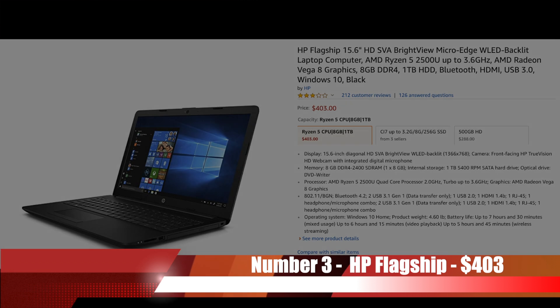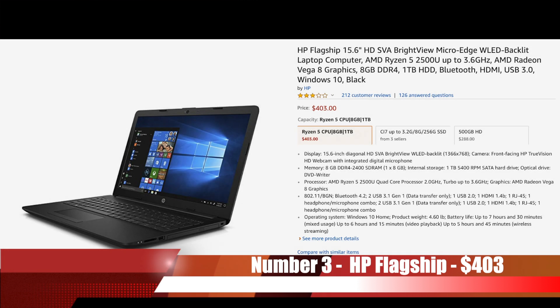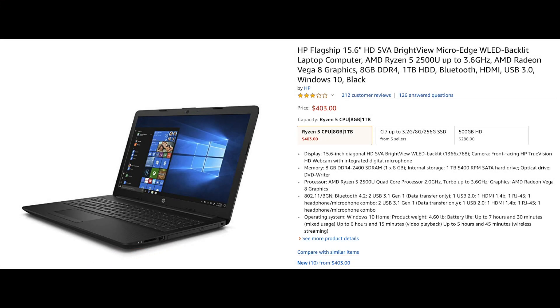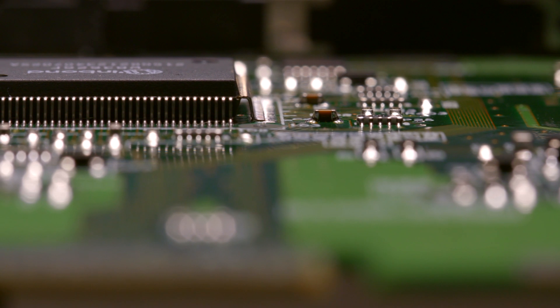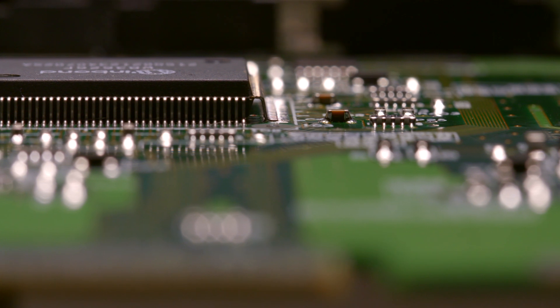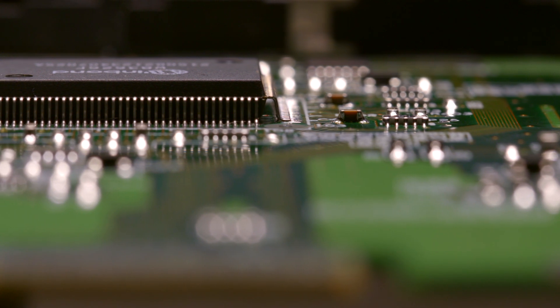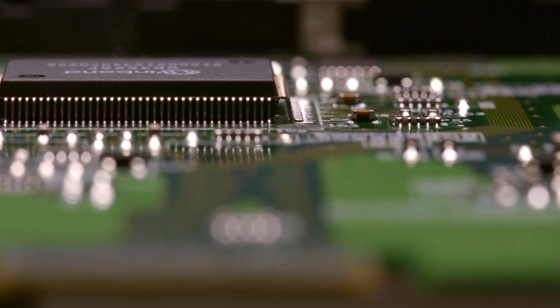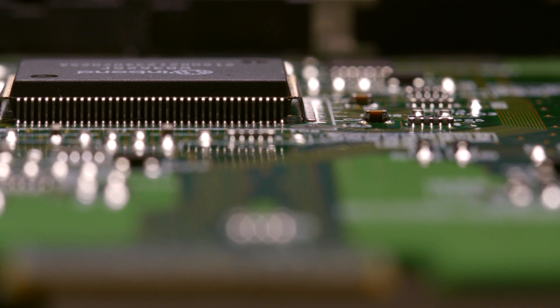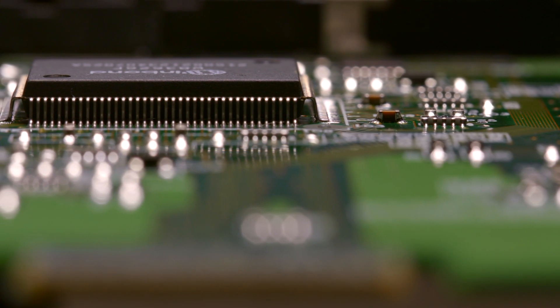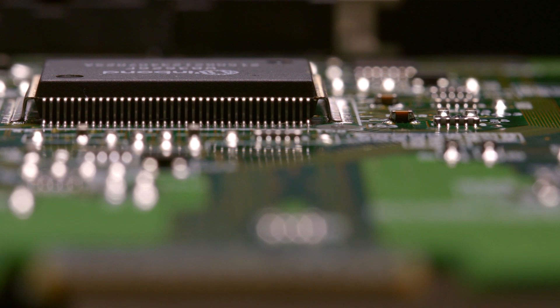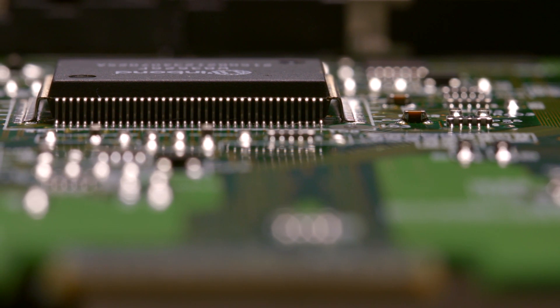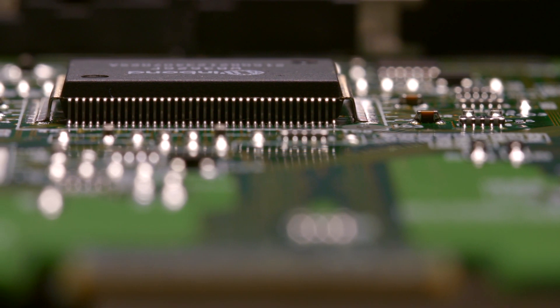Coming into the top 3 now and starting us off is the HP flagship 15.6 inch SVA Brightview at only $403. What has earned this laptop a space in our top 3 list is the AMD Ryzen 5 quad core processor and the AMD Ryzen Vega 8 graphics.